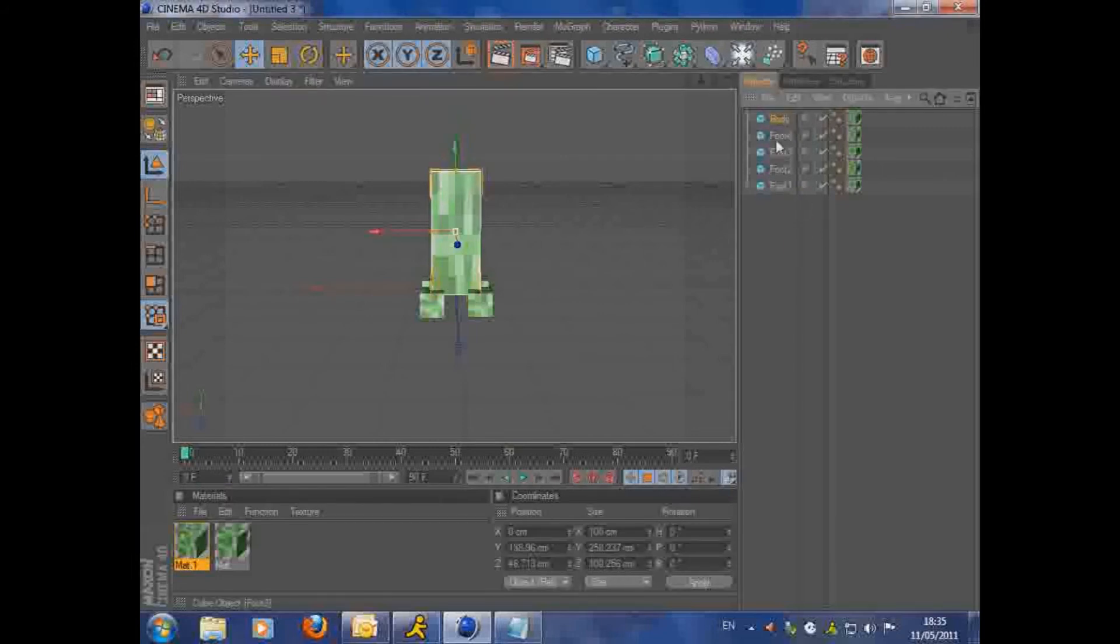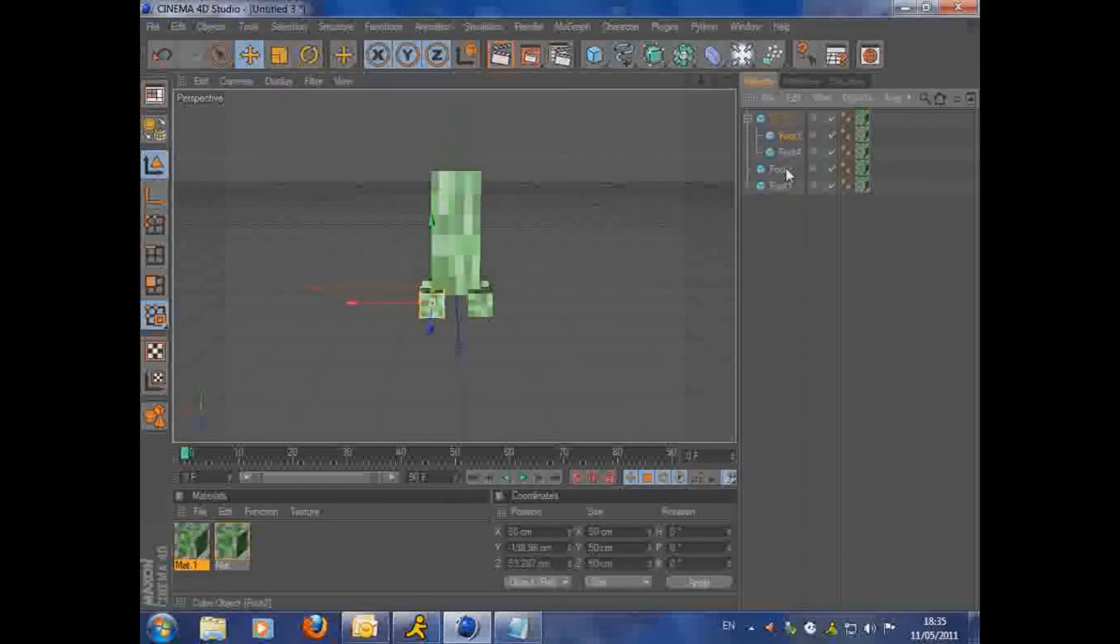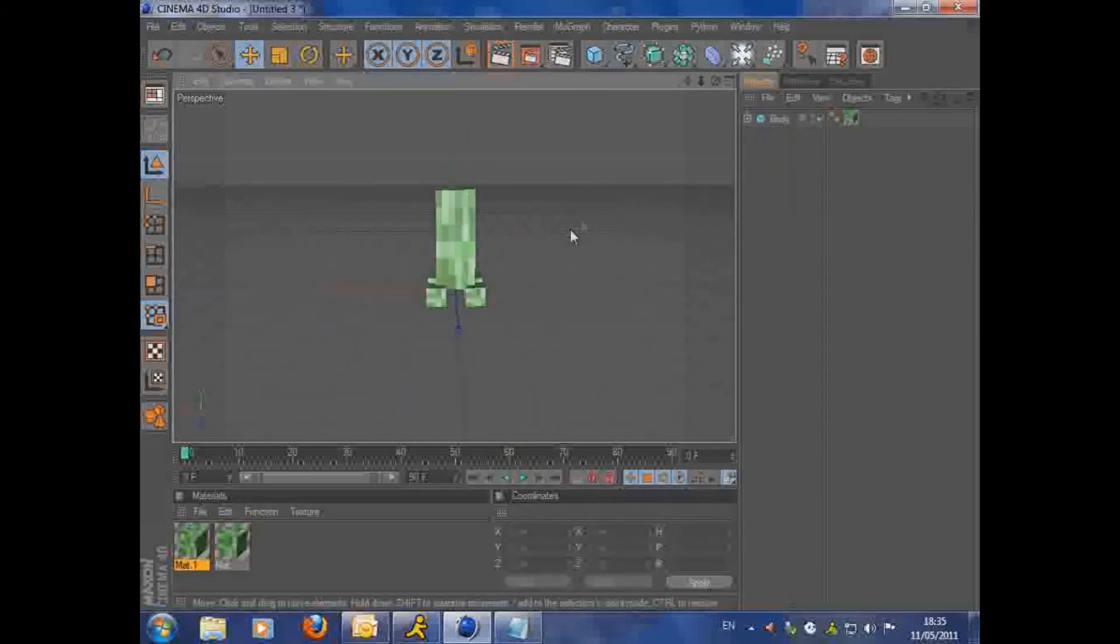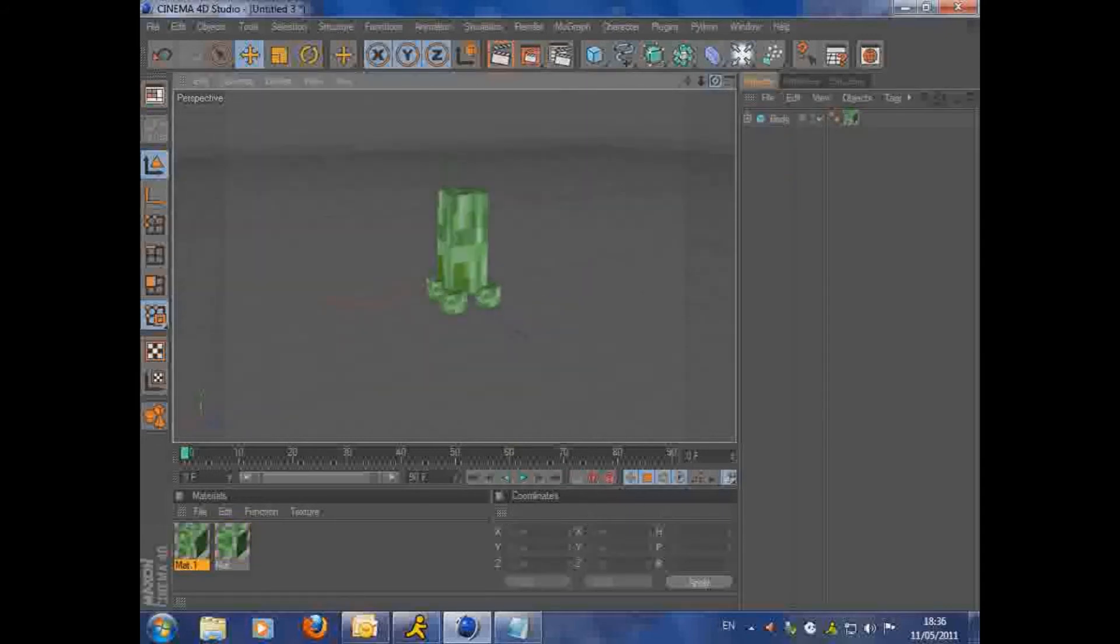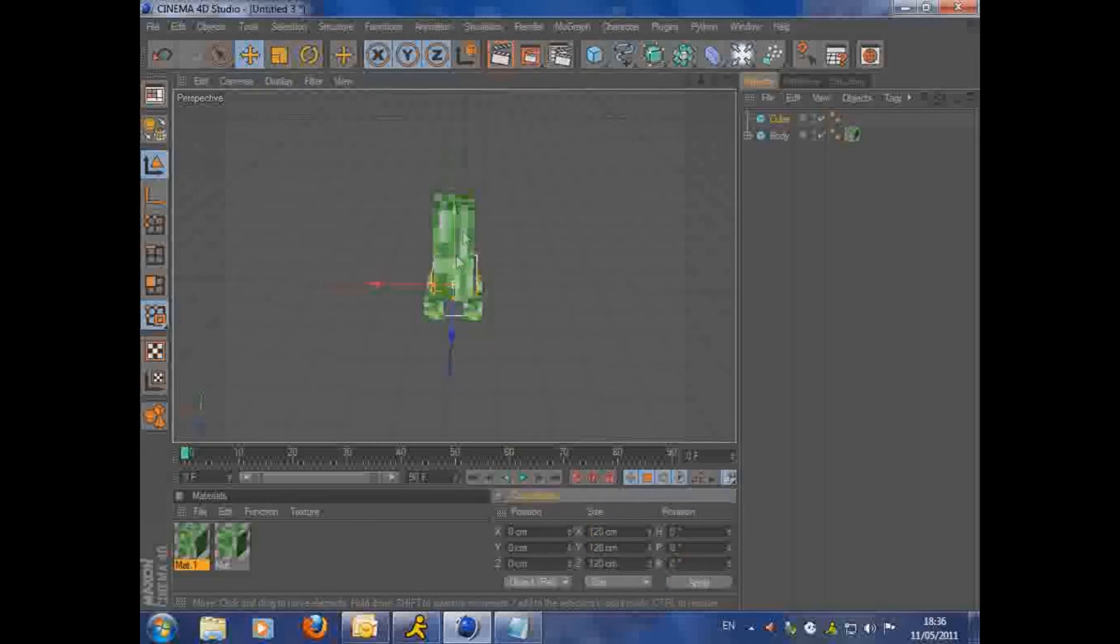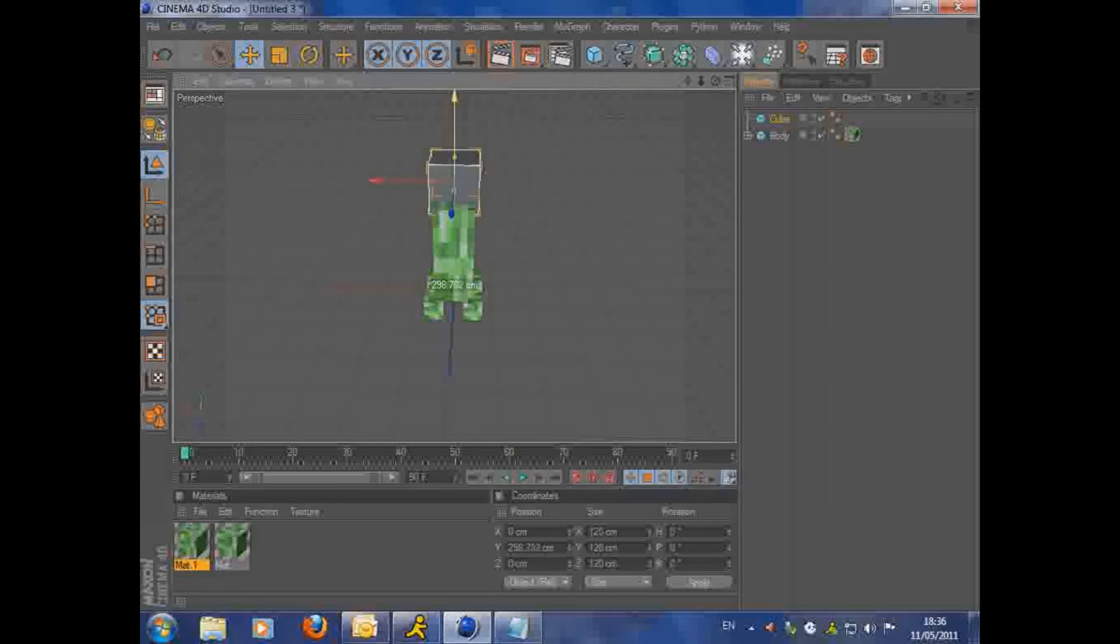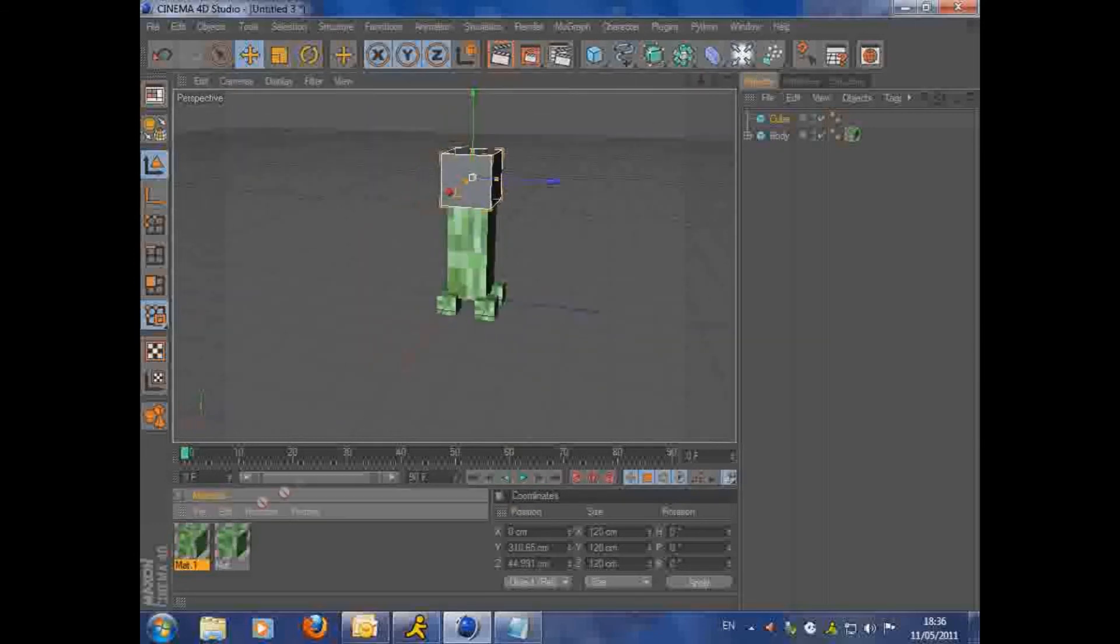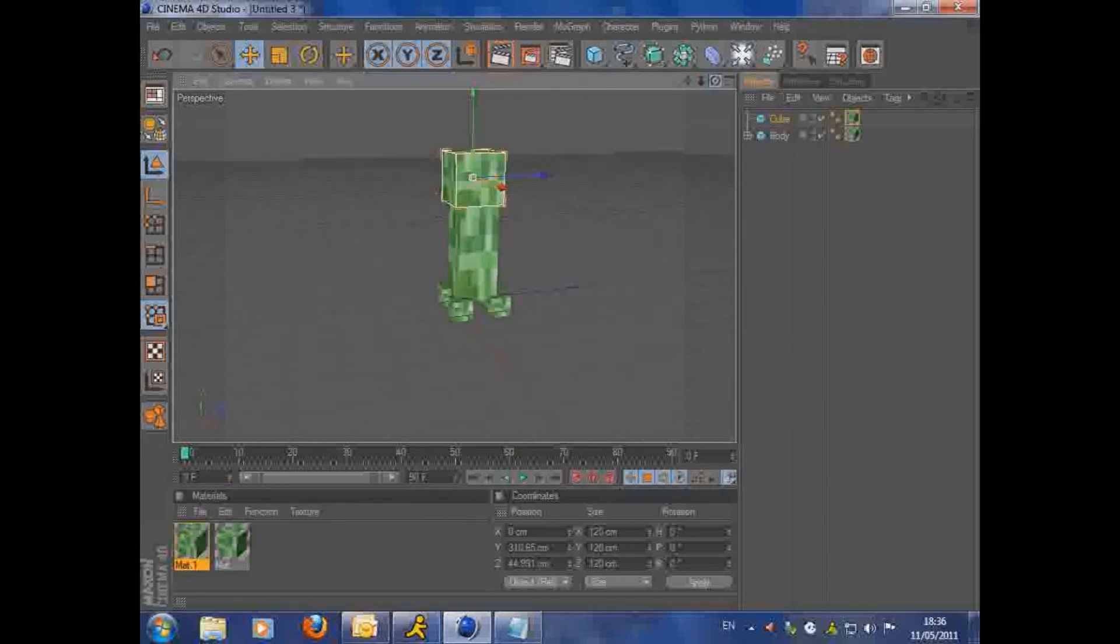You're then going to want to parent all of the feet to the body. Make sure you rename them as you go, so you don't get confused. Minimize it, stop clutter. Pan around, make sure it all looks fine. And then add another cube and make it 120 by 120 by 120. Use the body texture on it. And then you're going to want to start working on the eyes and the mouth.